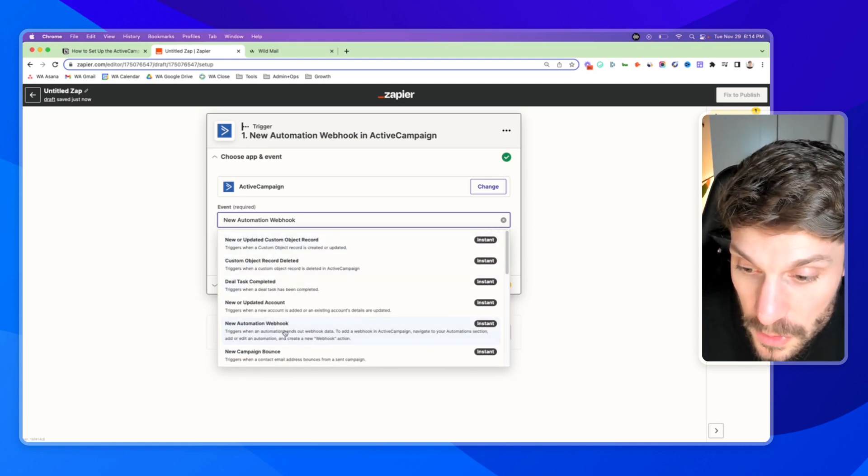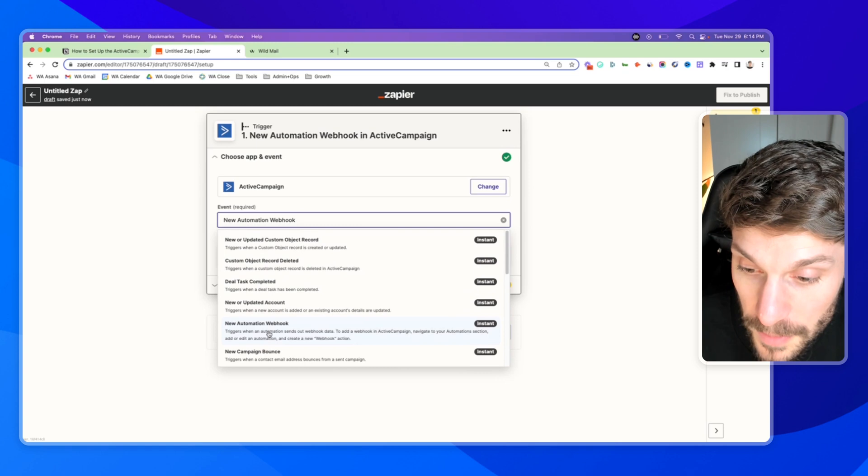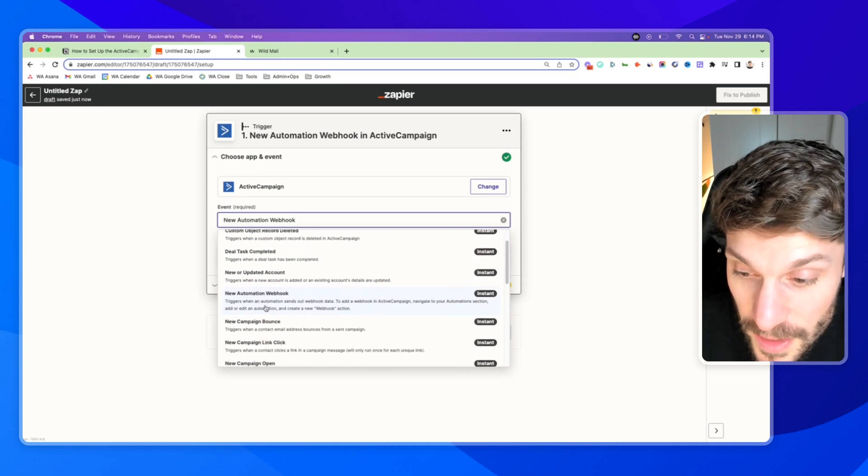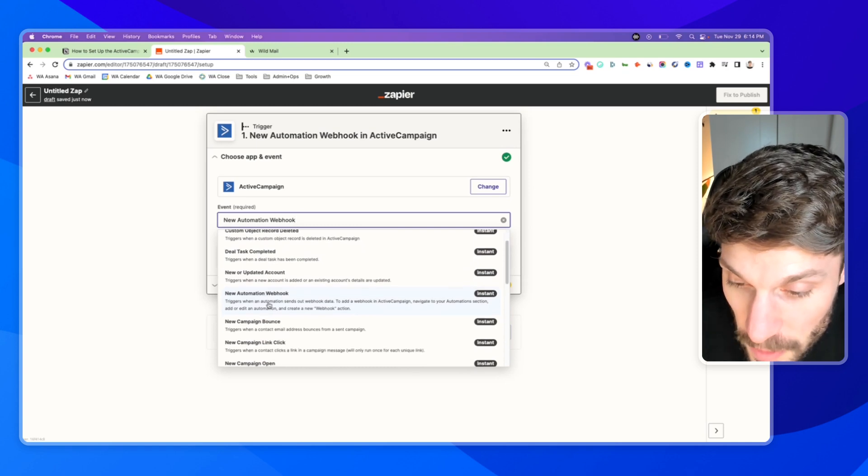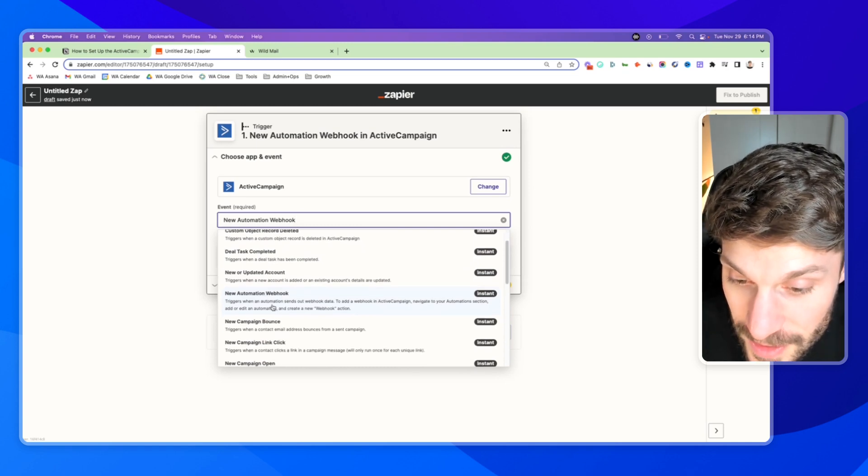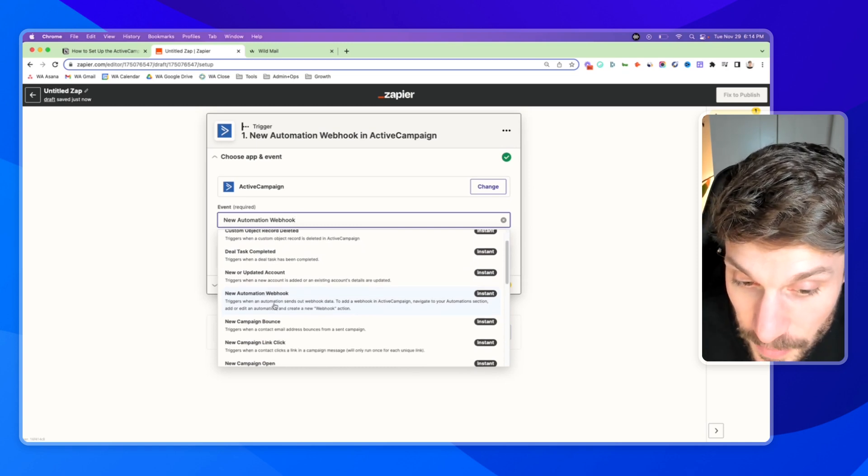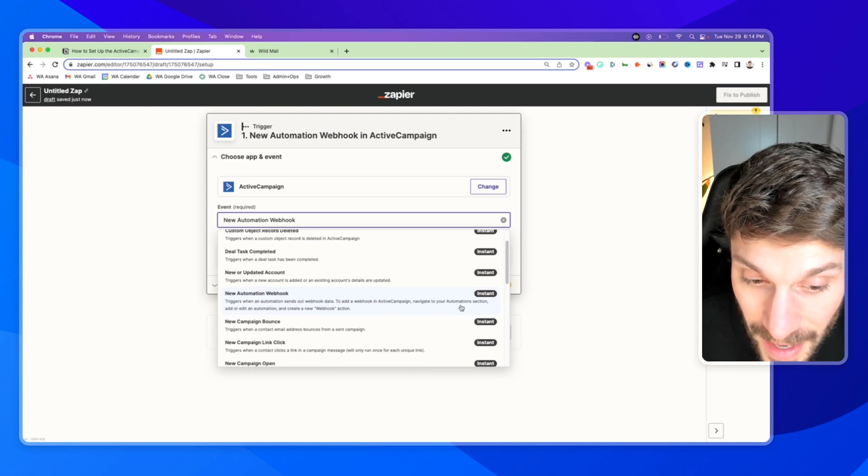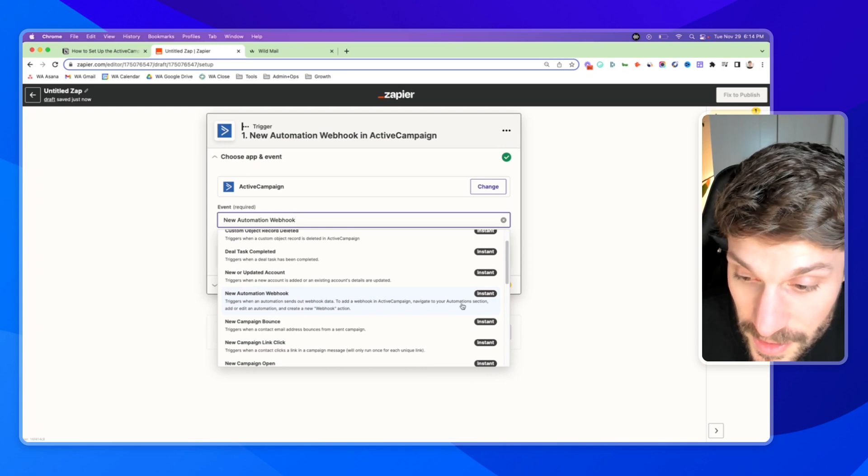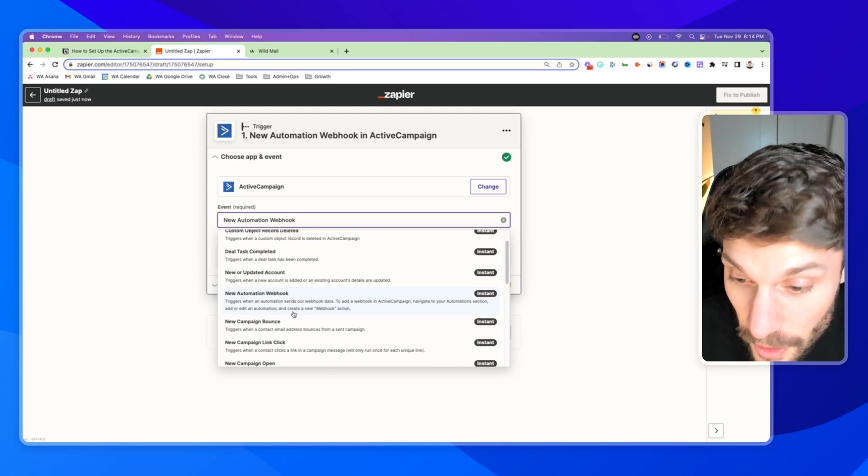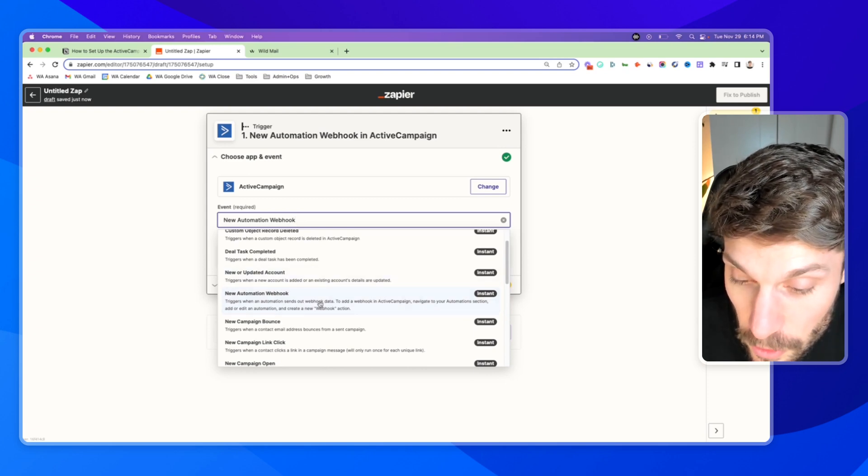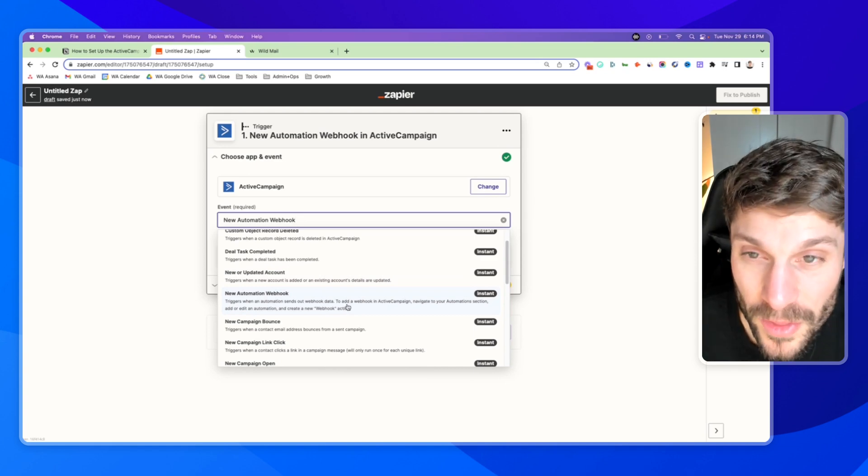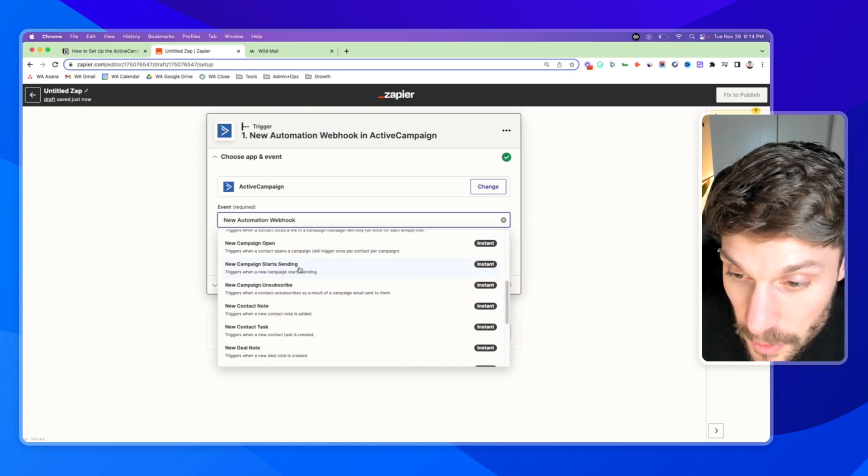I'm going to just use new automation webhook. You can see the description says, it triggers when an automation sends out webhook data. And to add a webhook in ActiveCampaign, navigate to your automation section, add or edit an automation and create a new webhook action. So that's exactly what we're going to do for this example.